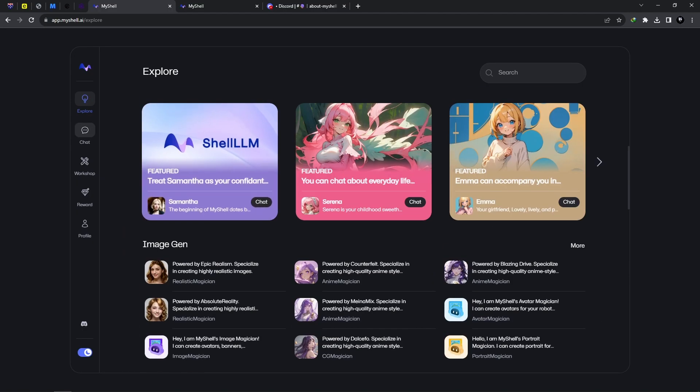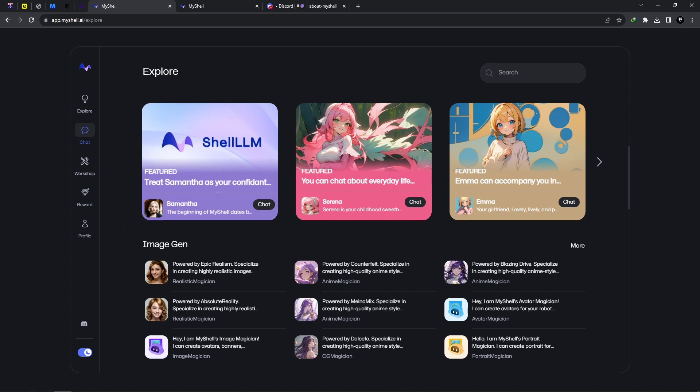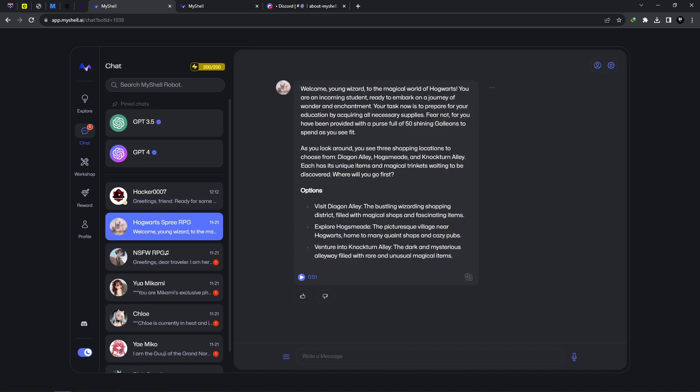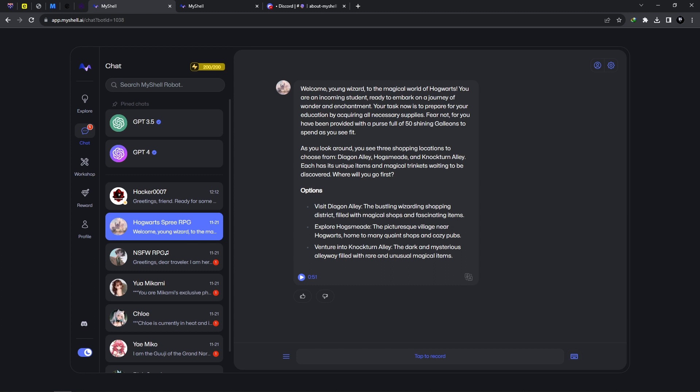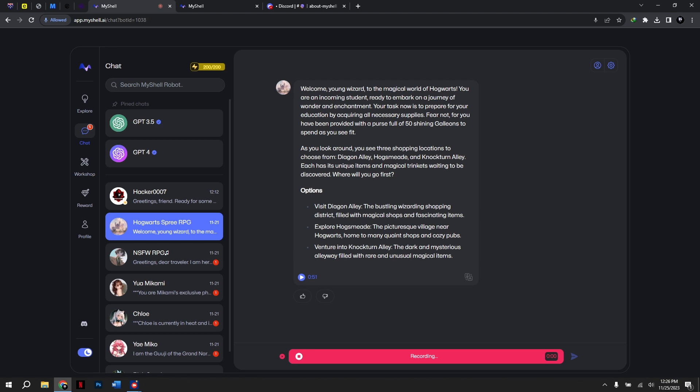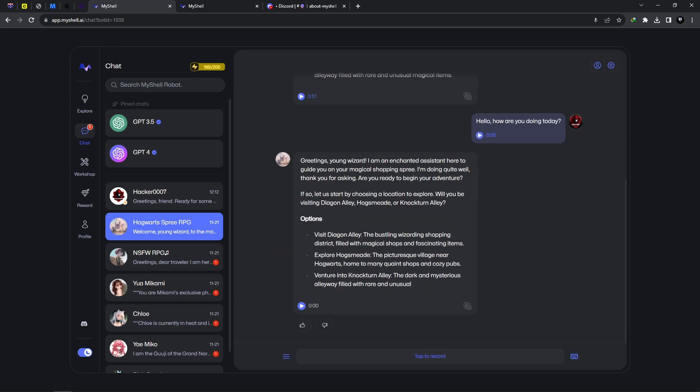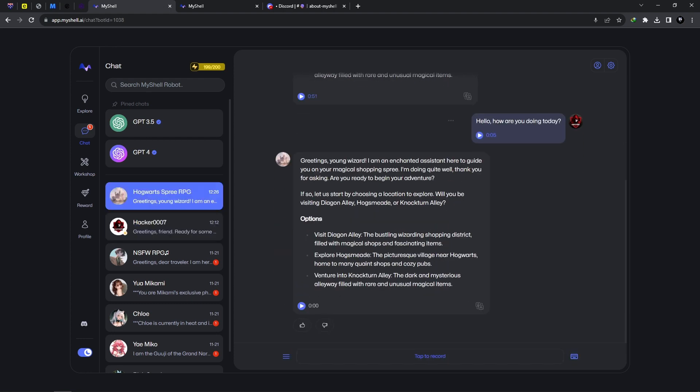I'm going to be selecting one of these characters from my chat. For example, we're in this chat, Hogwarts Spree RPG. Now you can have a conversation. You could actually talk to this AI by holding or pressing this mic icon here and being sure to allow access to your microphone from your browser. Once you've allowed access, you'll be able to speak to this character. You could tap to record. [Recording] 'Hello, how are you doing today?'